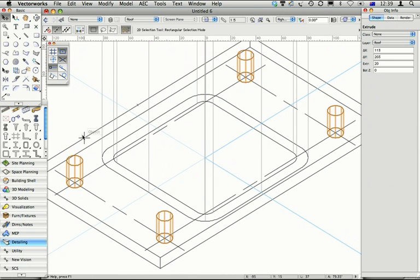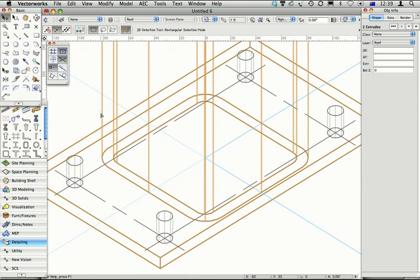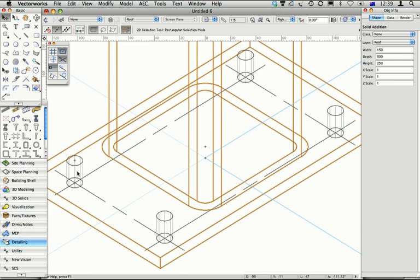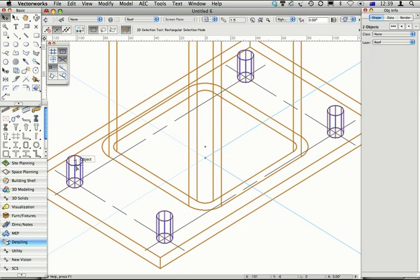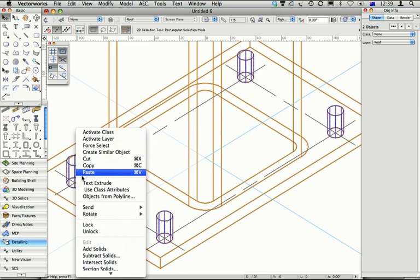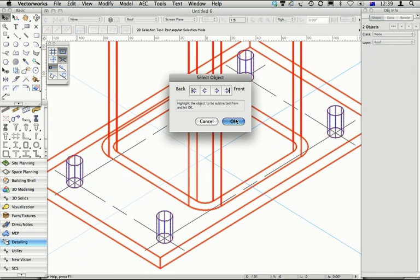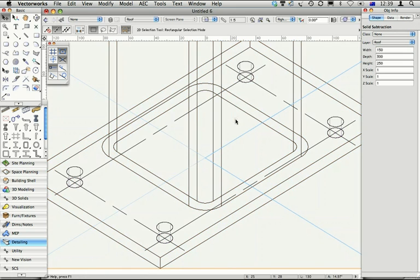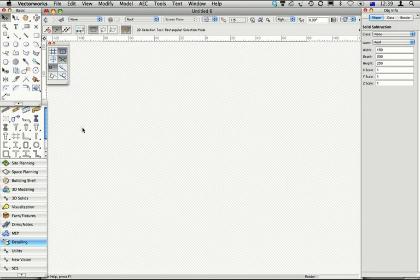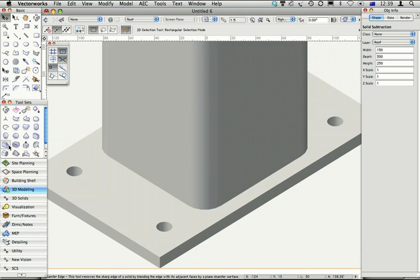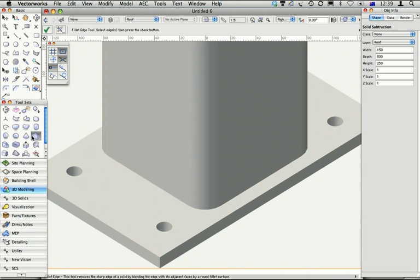And now all I need to do is to add these two parts together. Subtract away from that my circles. And there we are. All it really needs is a fillet around the edge, and there's a fillet tool to do that as well.